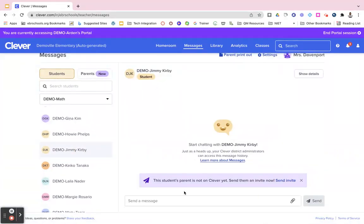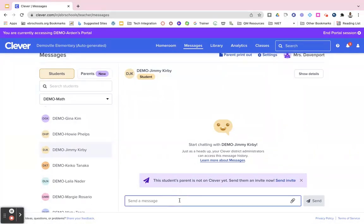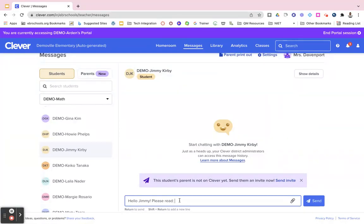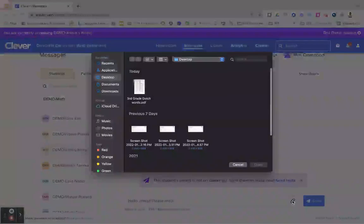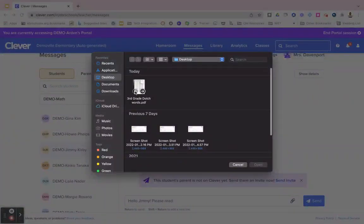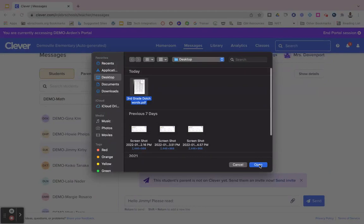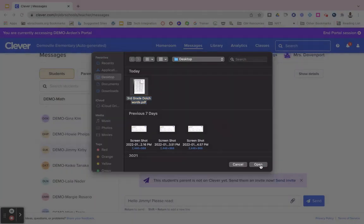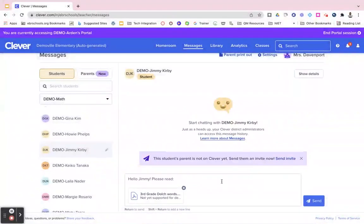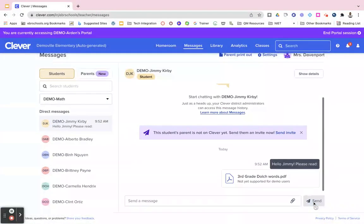In the middle of your screen you will see that you can start chatting with this student. You would enter your message, and if you had a file to attach you would just click right here on this little paperclip and you can attach a file from your device. So you scroll through, find your attachment, click on open, and then you would hit the blue send button.